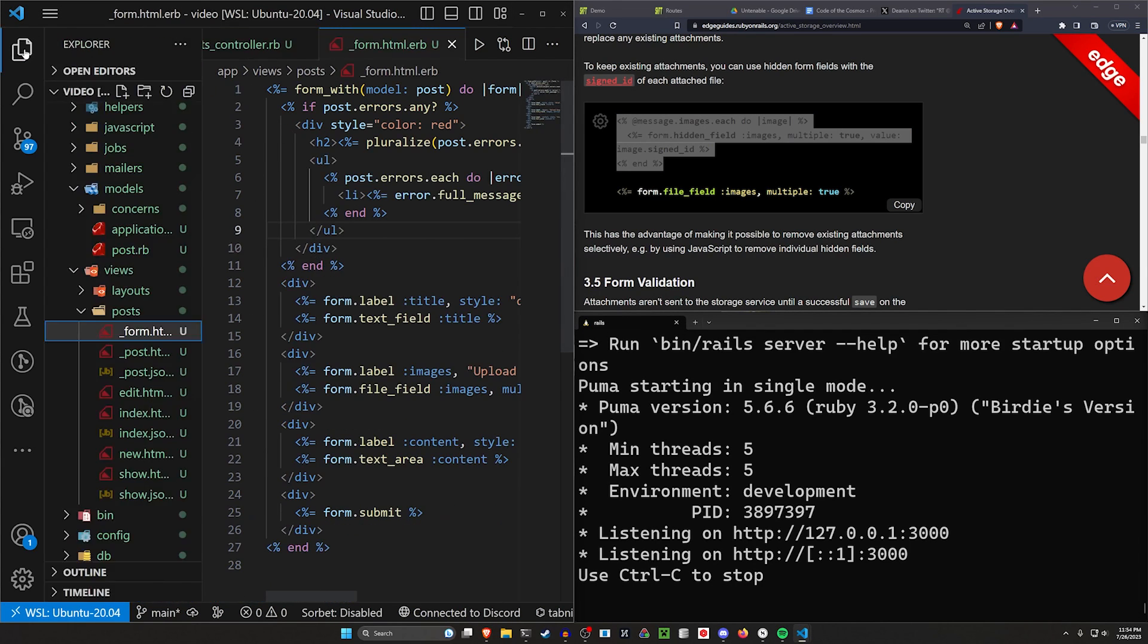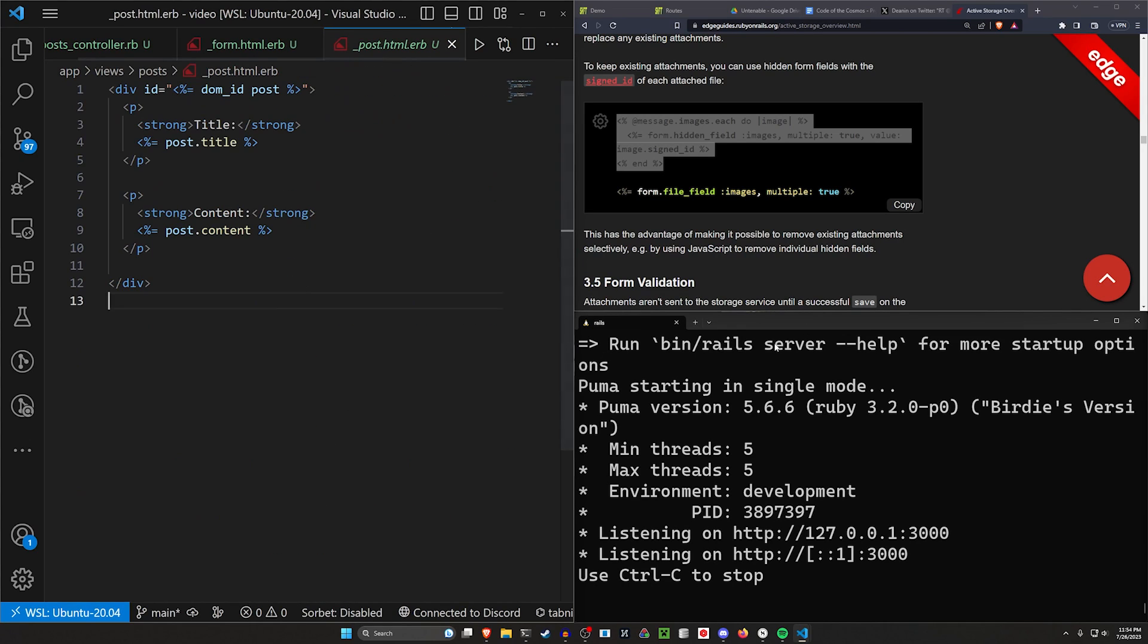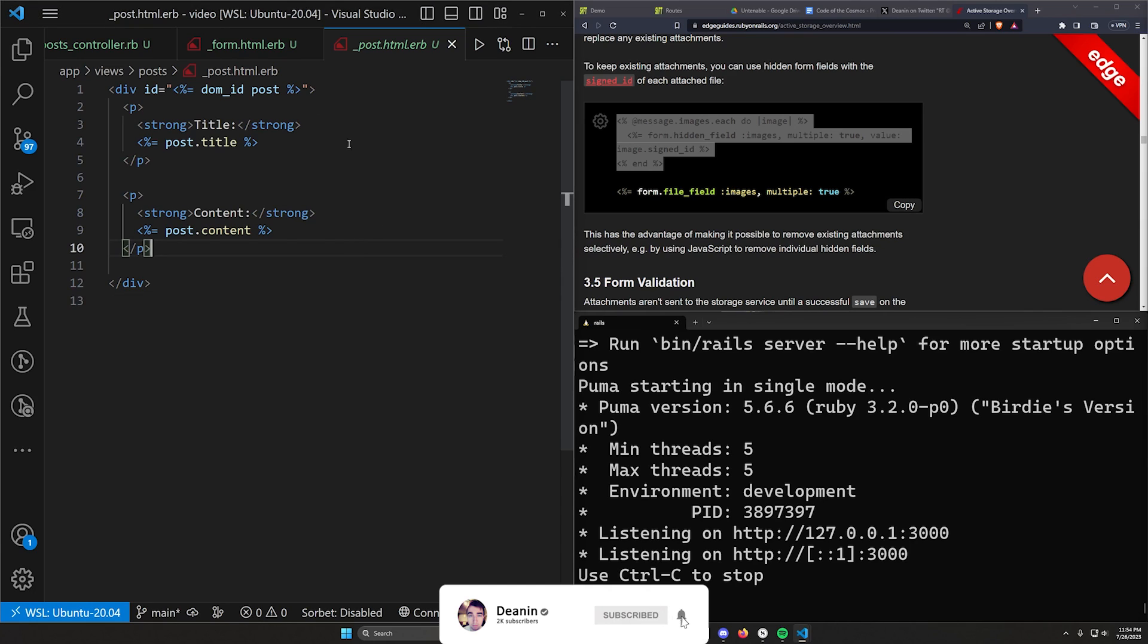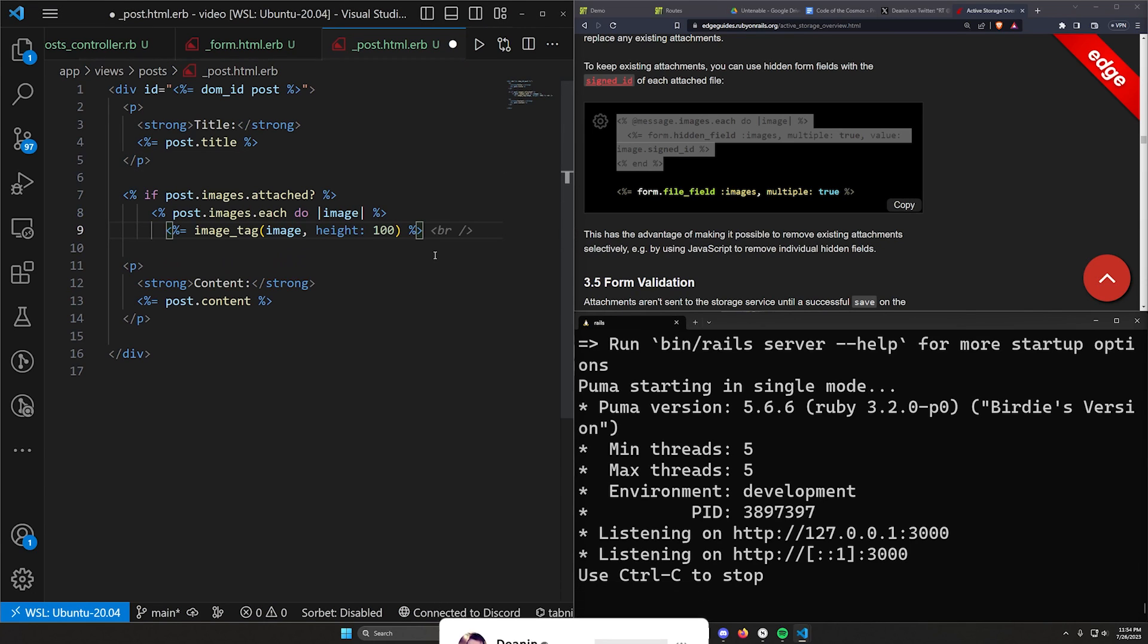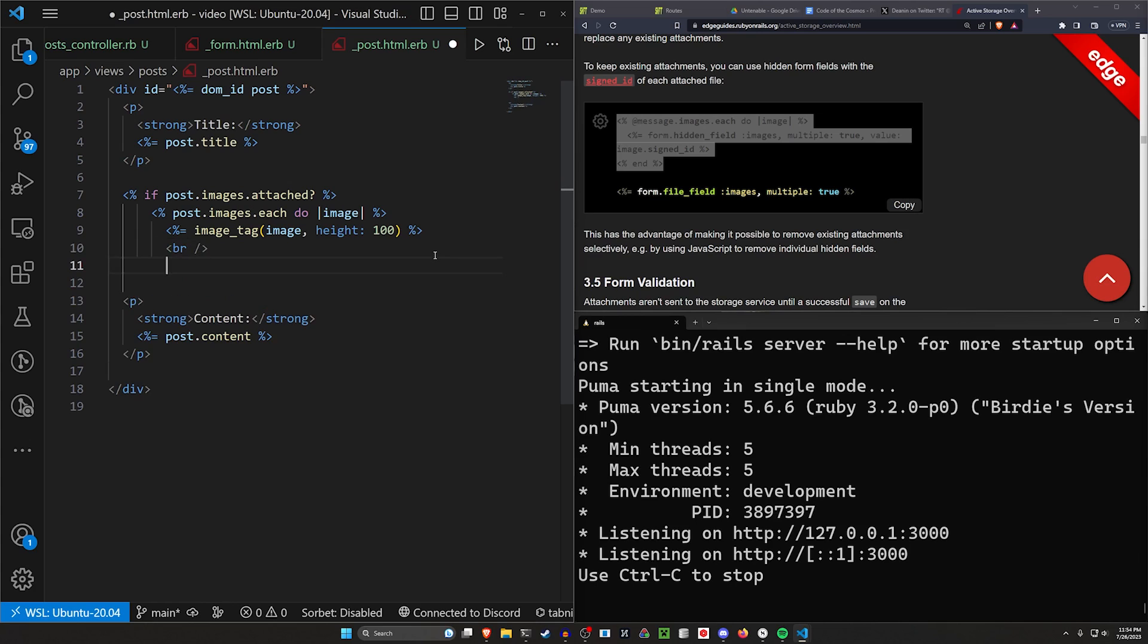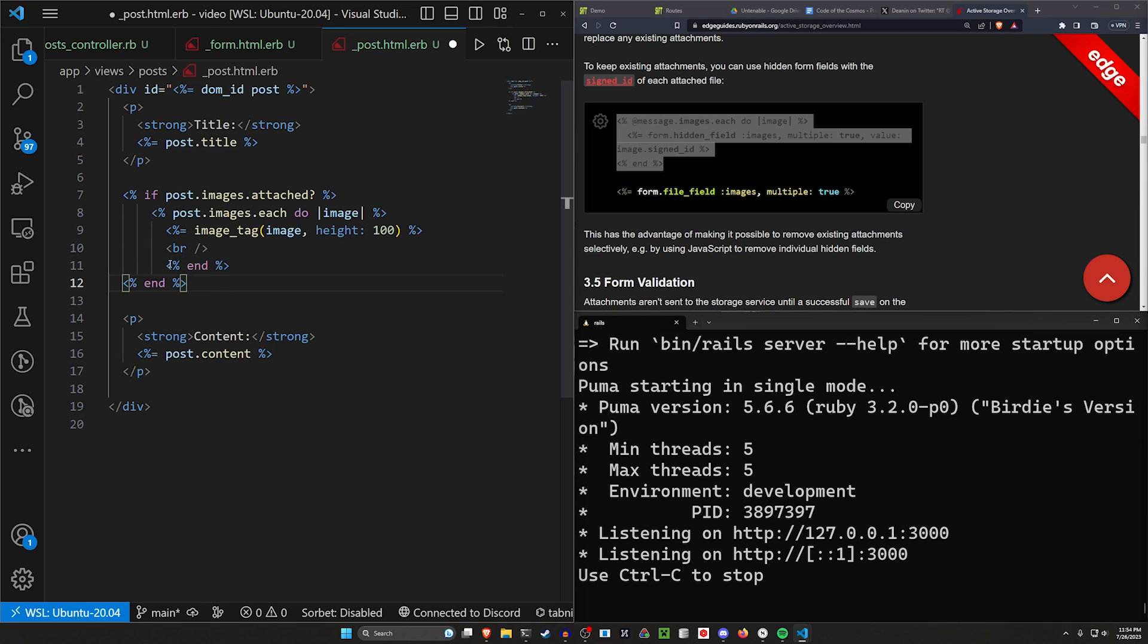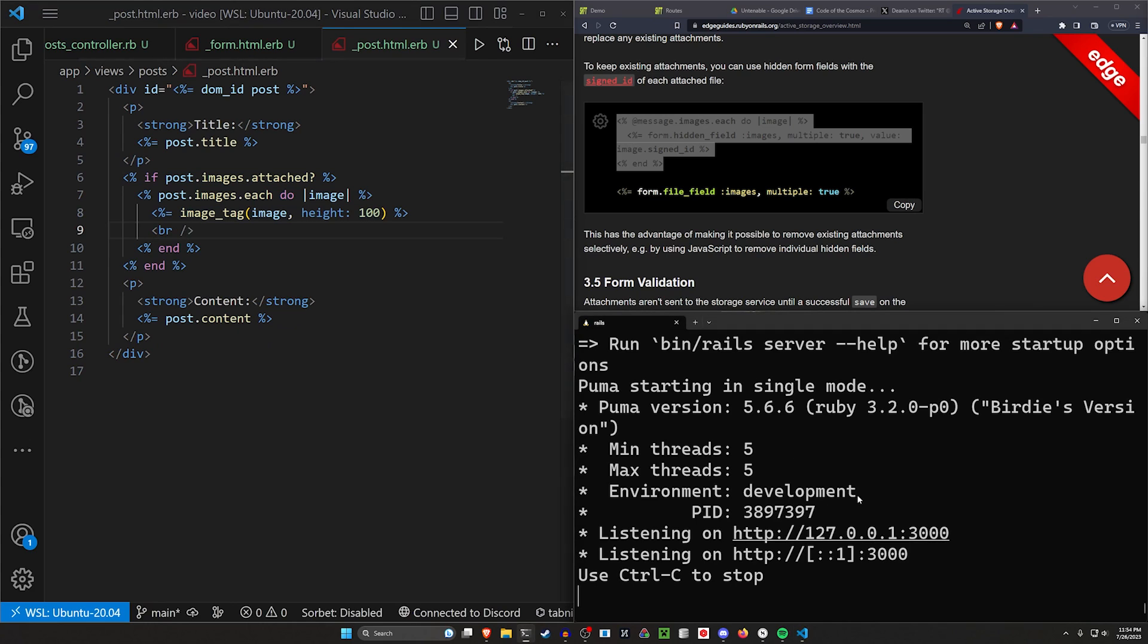We can then come over to our post partial and in our post partial, I'm going to copy a quick little bit for actually doing this. This should have all of our images being displayed. We'll do a br after that and then we'll do an end for the loop and then an end for the if statement. This should display all of our images in our post partial.